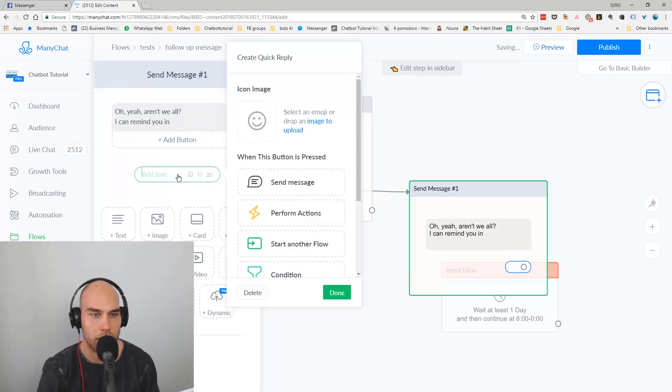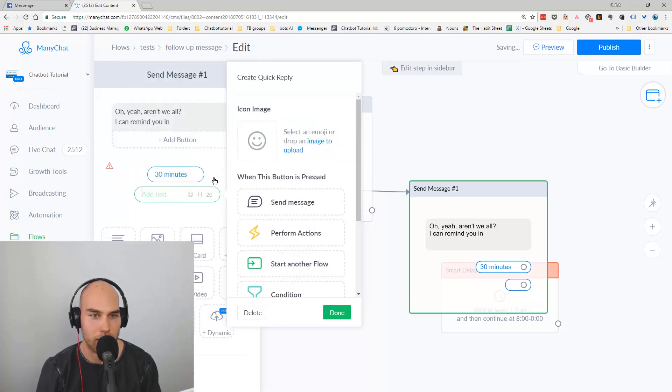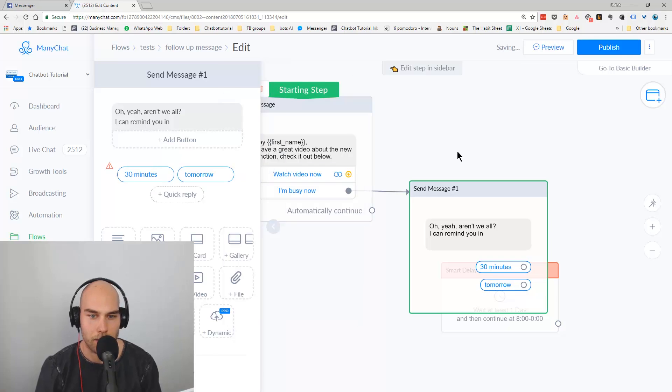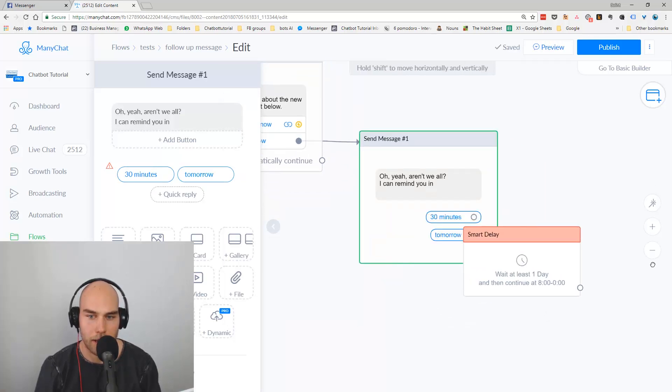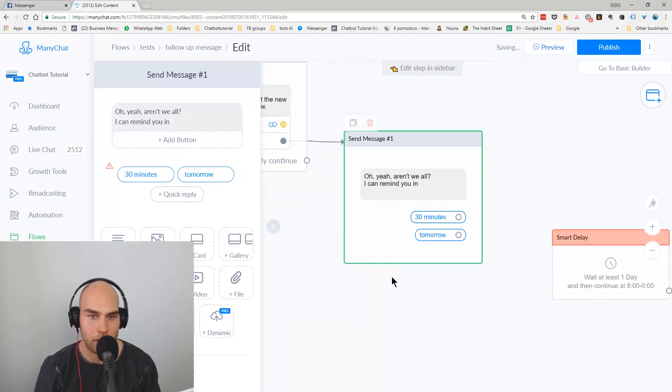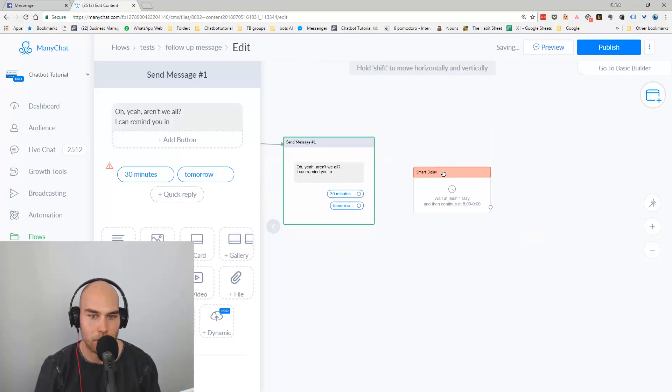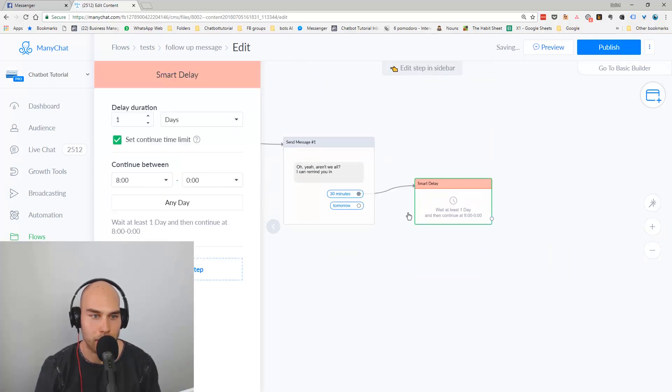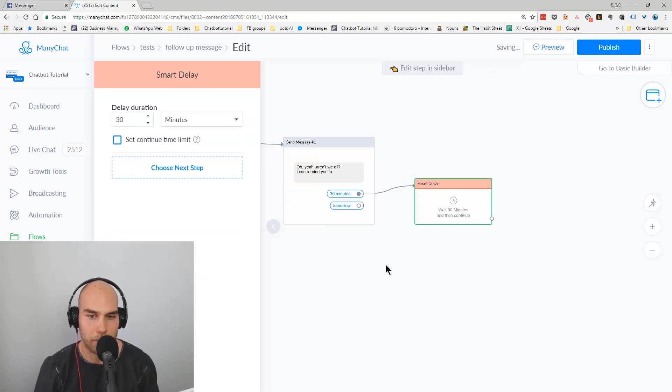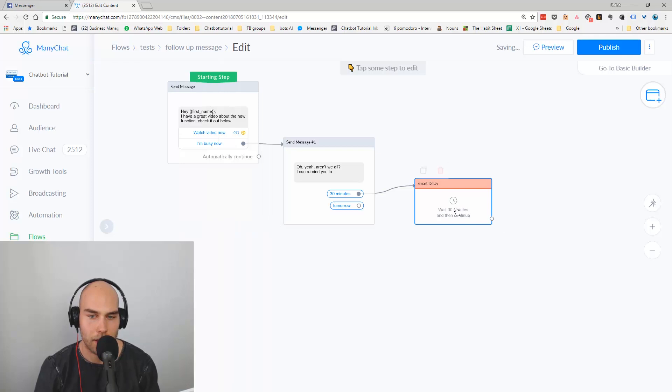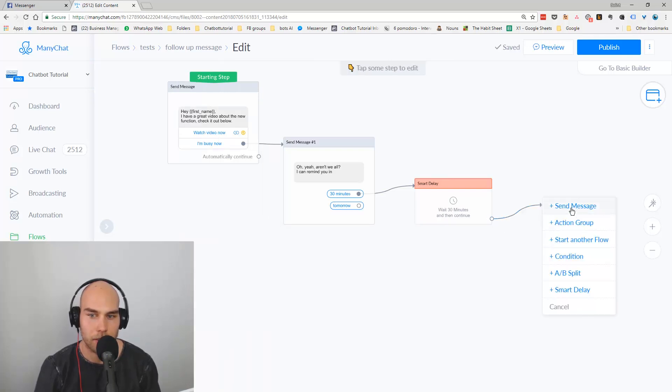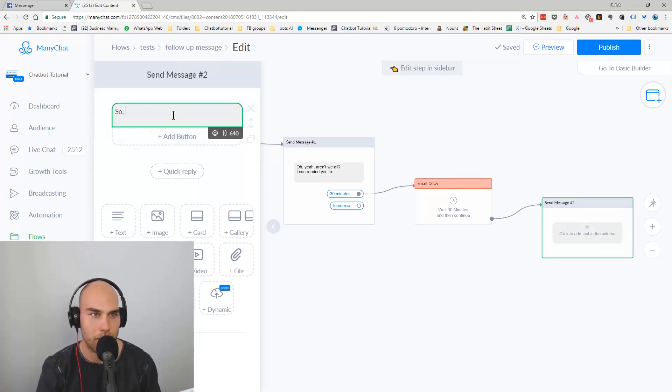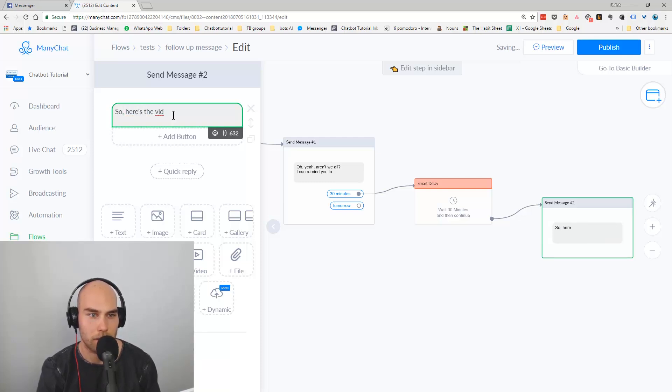So they probably think they will get away with not doing anything there, but what we will do here is add another message. Oh no problem, oh yeah, aren't we all. And I can remind you in, and then what we can do here is like have like 30 minutes and let's say tomorrow. Okay, so it's very easy. And after that what we do is just add the smart delay. So what we can do here is 30 minutes and we set the timer 30 minutes. We don't need to limit this, and we say, so here's the video again. Let me know what you think.